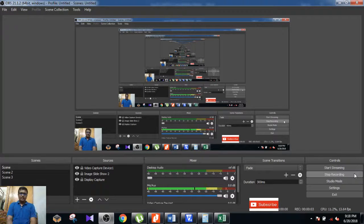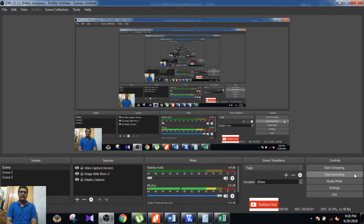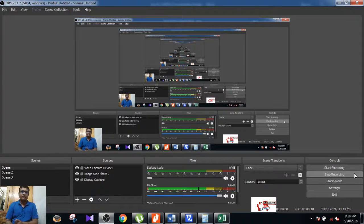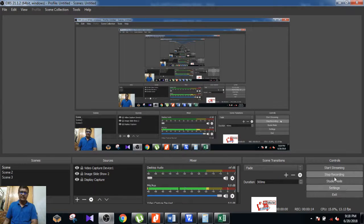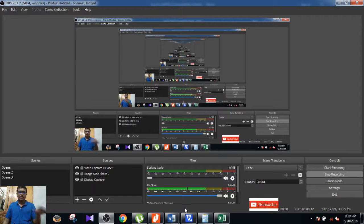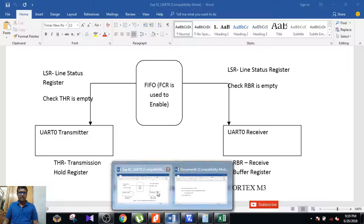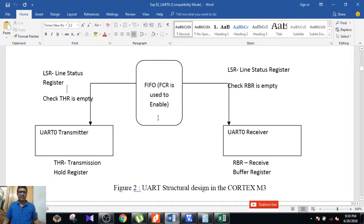Hello friends, welcome back. In the last video we saw how to calculate the baud rate for transmitter and receiver. In this video we will learn about transferring data from your transmitter to a receiver. Before going into this, let me give a brief overview of the logic.